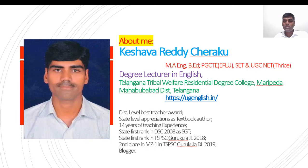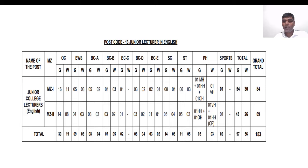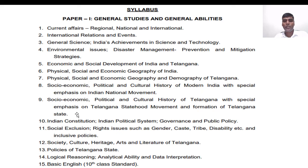Coming to the JL notification, there are 153 vacancies in English subject. You can go through the link I will share in the description box. In the vacancies breakup, MZ1 has 84 vacancies and MZ2 has 69 vacancies. Let us quickly go to the syllabus overview.